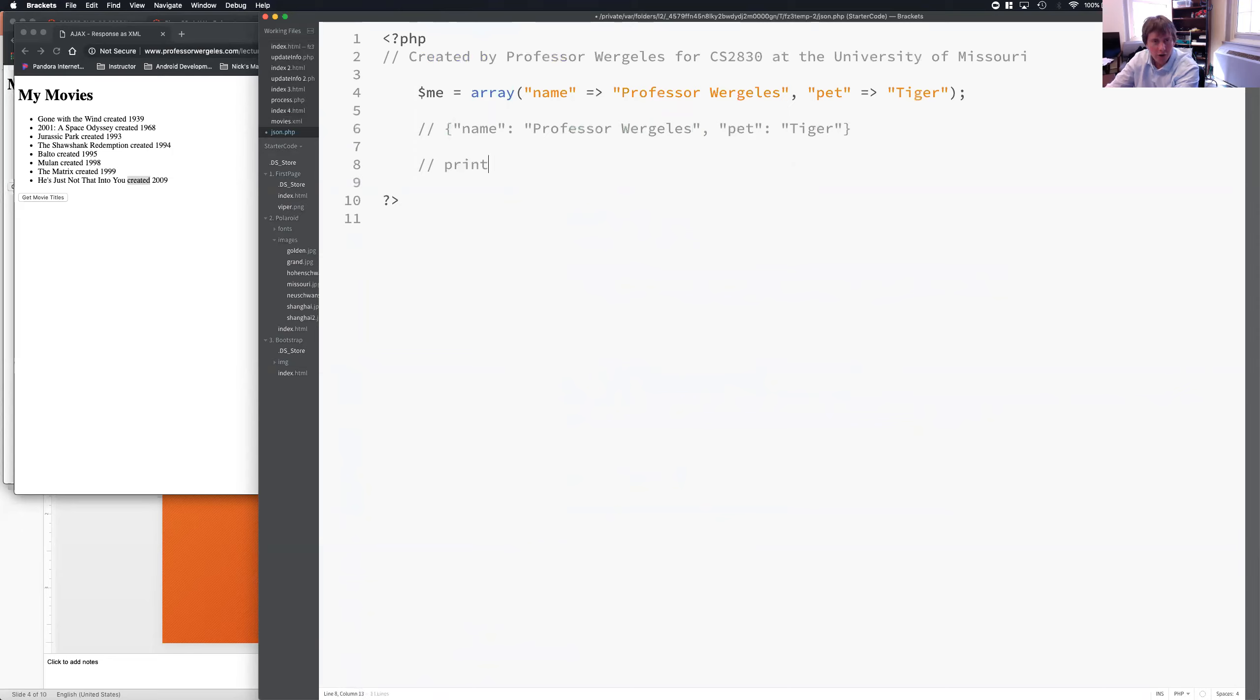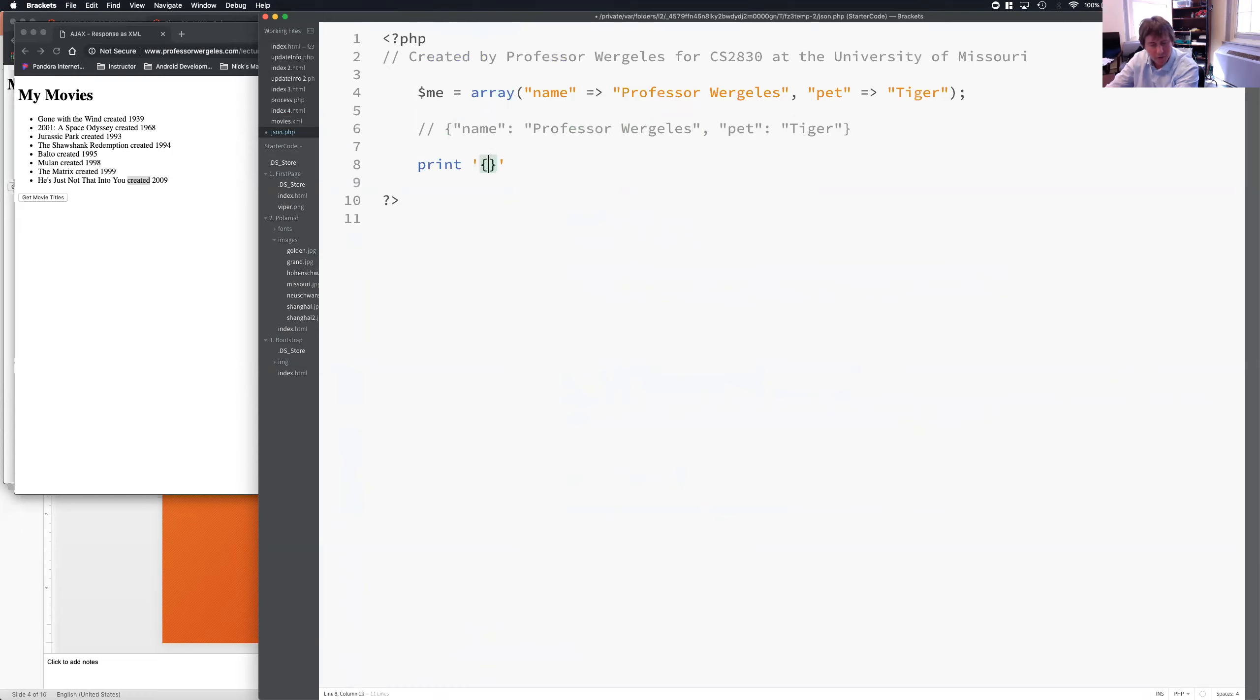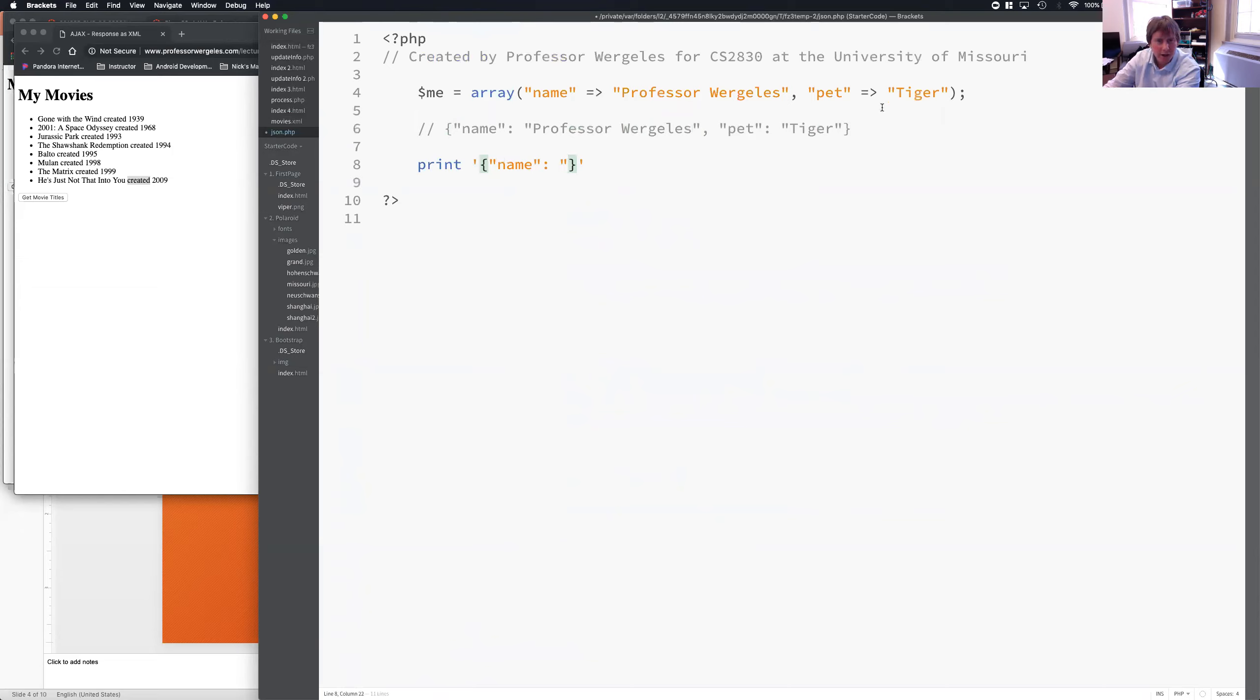Now, I could hard code this. So, I could do a print, and I could say, okay, I'm going to mismatch my parentheses, or my commas, or sorry, quotes. I'm going to put in name, and I'm going to have a colon, and I'm going to end this quote here, or start the quote for the value. And I'm going to add the value. So, I could hard code it.